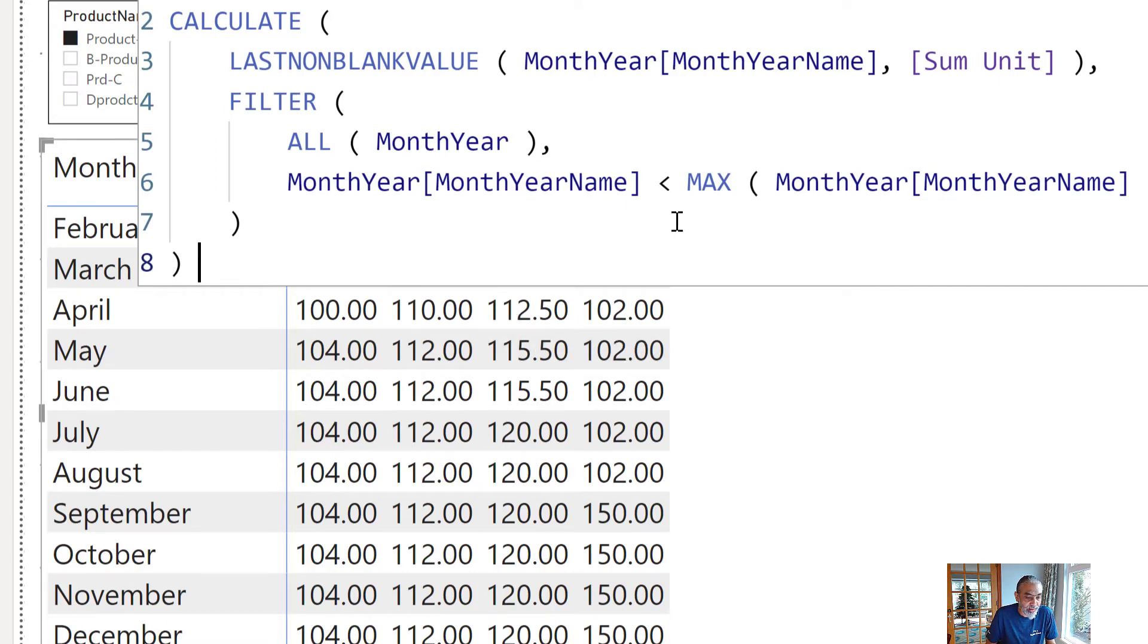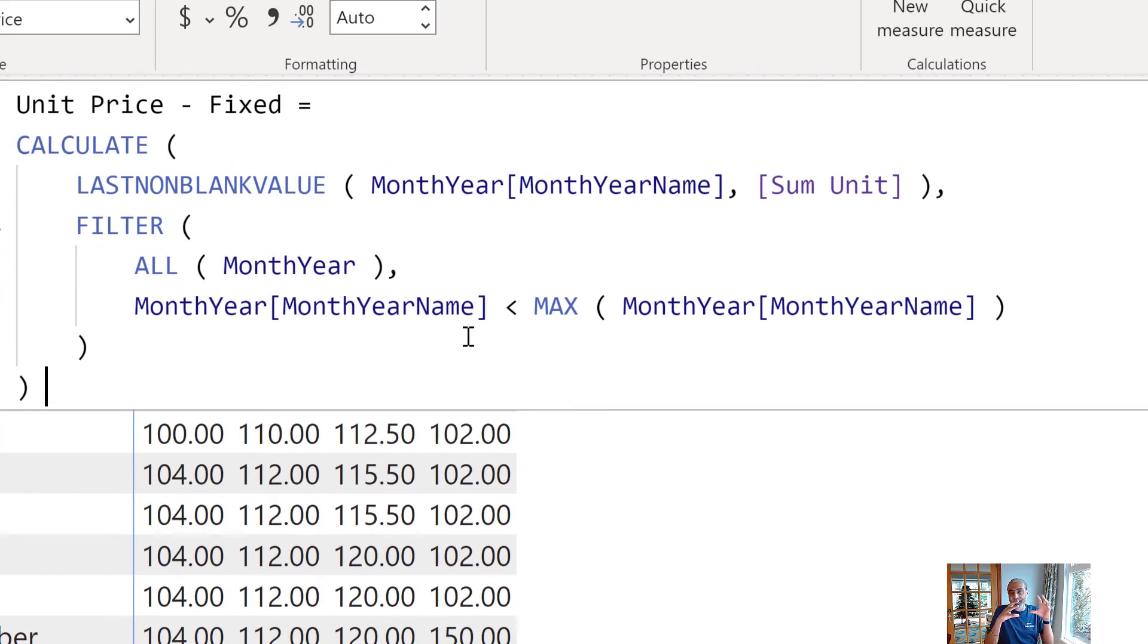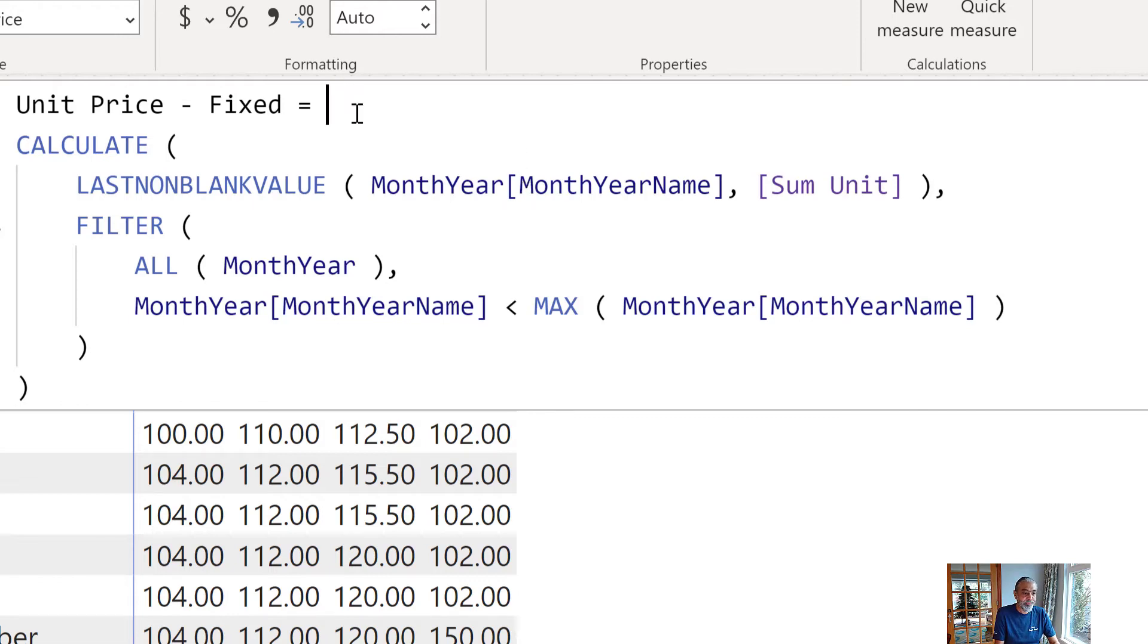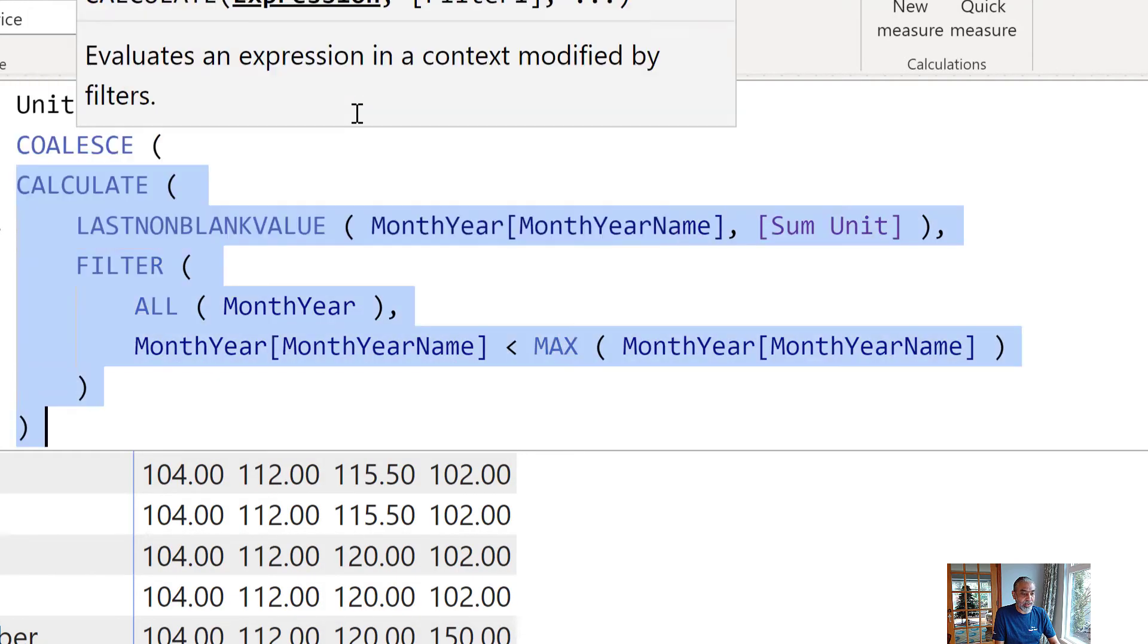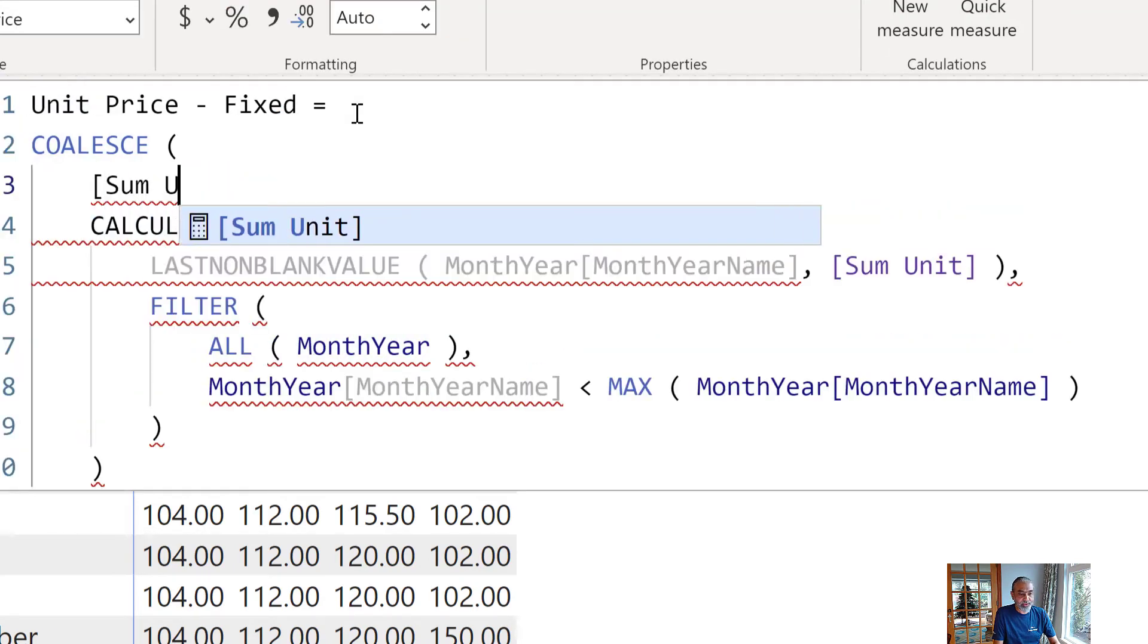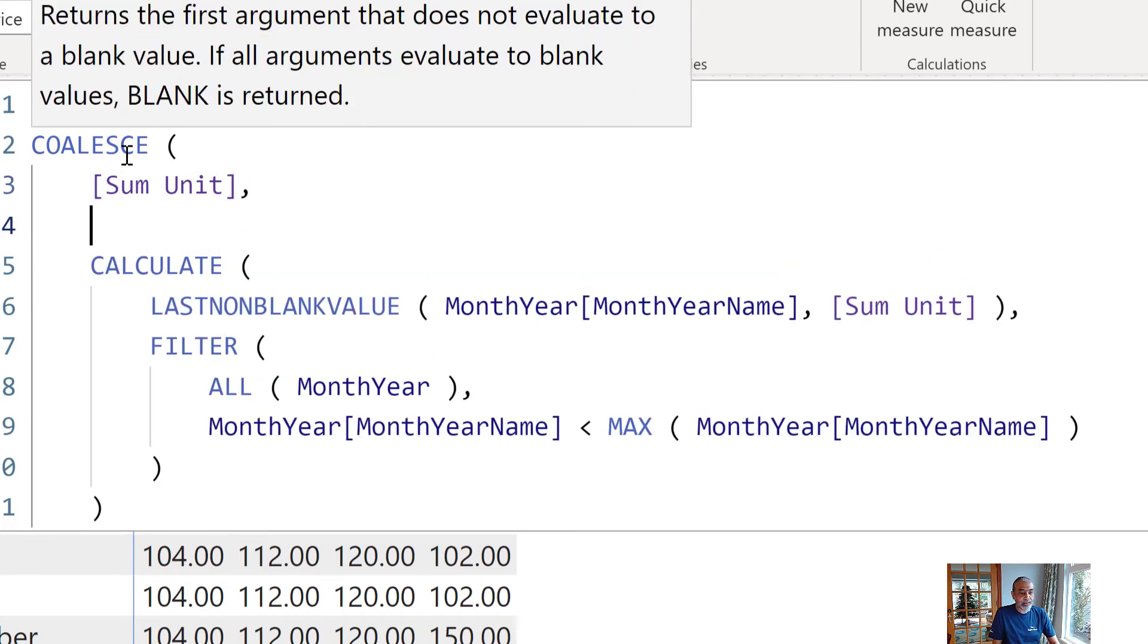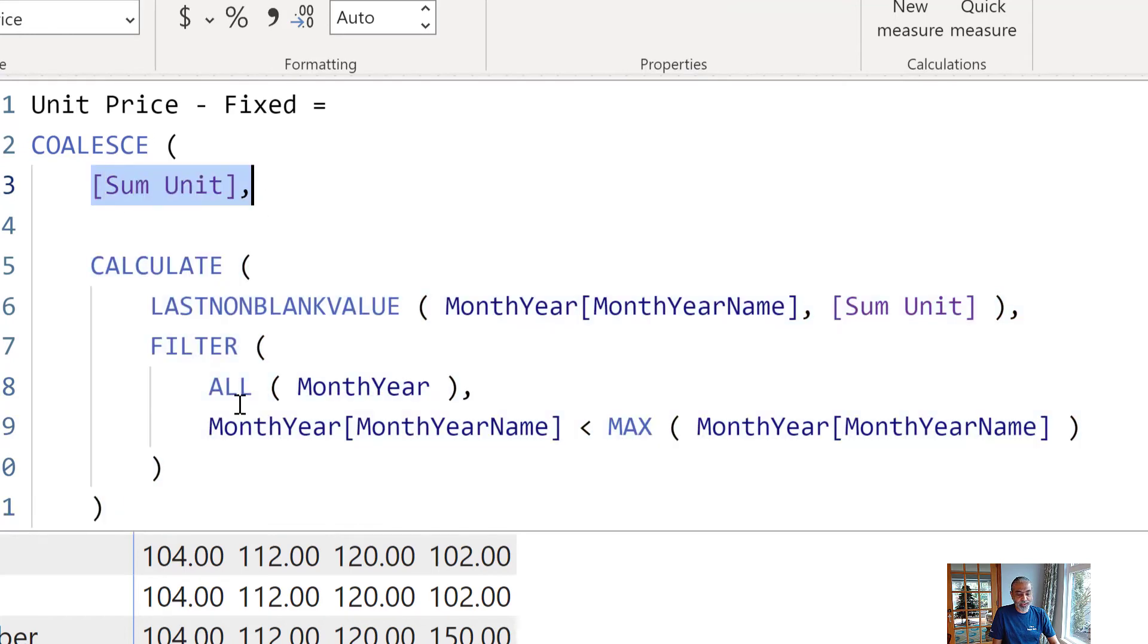So, the other part of this is if there is a value in a month then we don't need to get the last known blank value because then there is a transaction. If there is a transaction in a month, then a price is in a month, then give us the price of that month. If that is blank then give us the price of the last known blank. So, what we're going to do here is we're going to take advantage of coalesce function and what we're going to do here is if my sum unit, which is a base measure, if it is blank, then give me the last known blank value, otherwise give me this value. So, that's what this function is supposed to do.